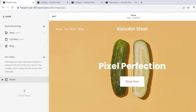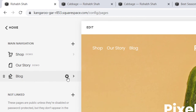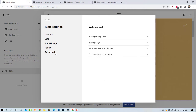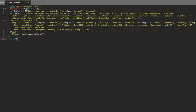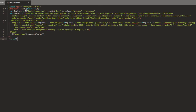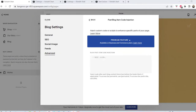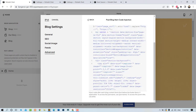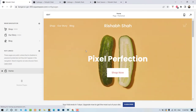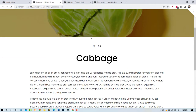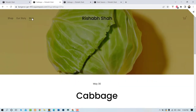Let me show you how we can do it. First, go to the settings of the blog, then go to Advanced, then go to Post Blog Item Code Injection. This is the code we will be using — I'll share a link in the description from where you can directly copy and paste this code. Copy the code, paste it here, and hit Save.